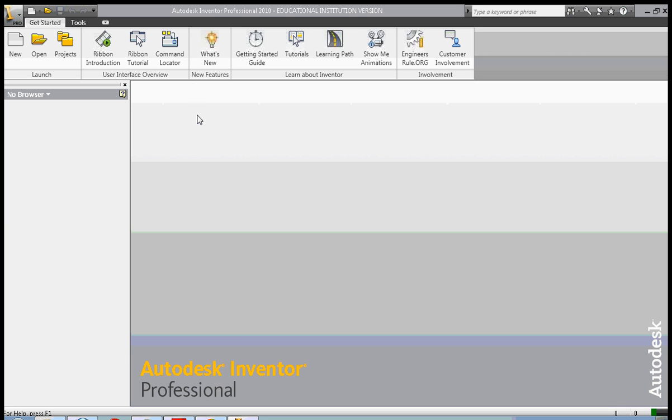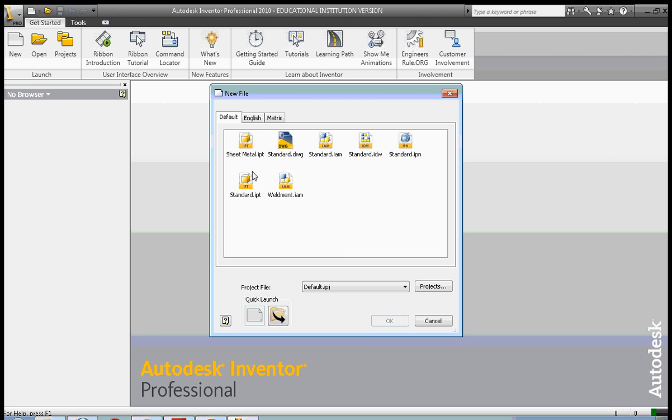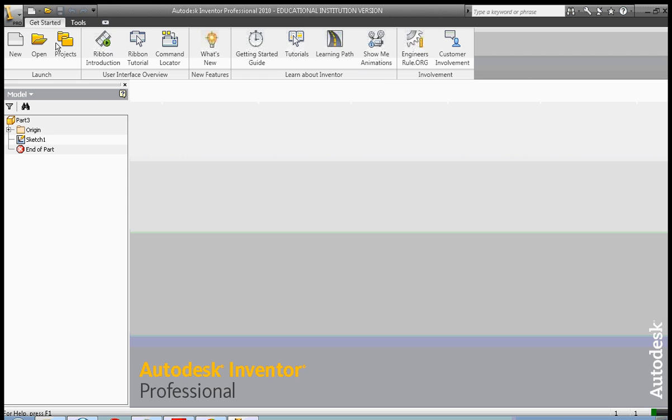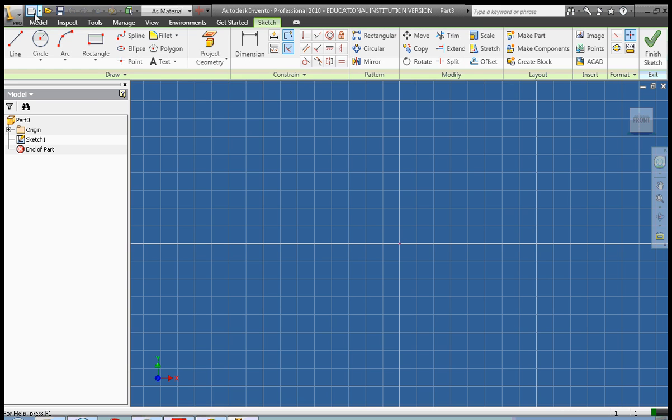Hi, this is Frank Carmody. Today we're going to look at a little bit about constraints. We're going to continue to use the mate constraint, but this time we're going to use it with a cylinder rather than a rectangular or triangular solid.